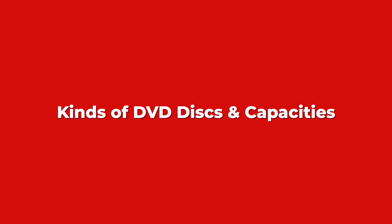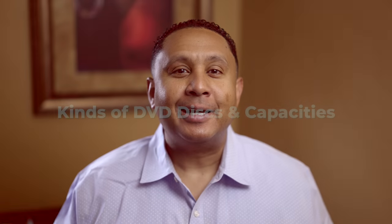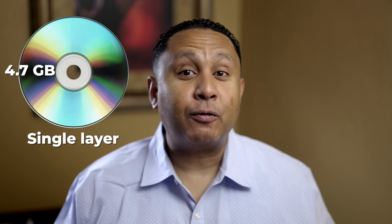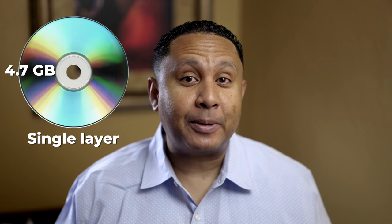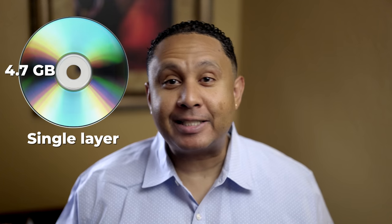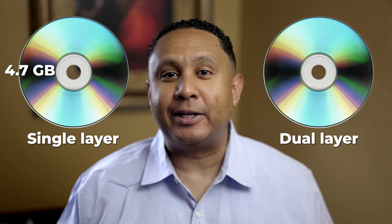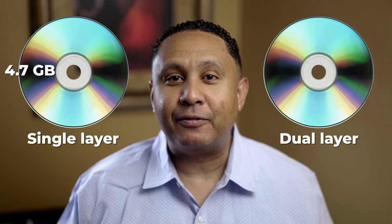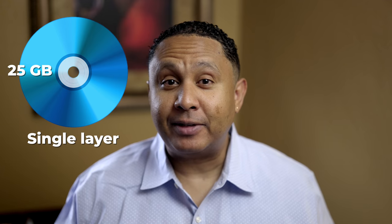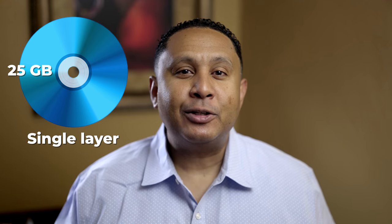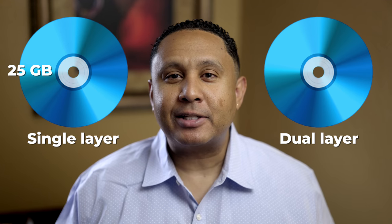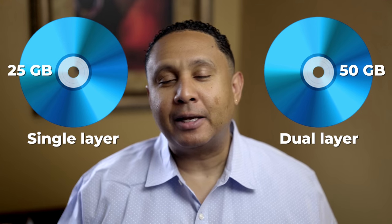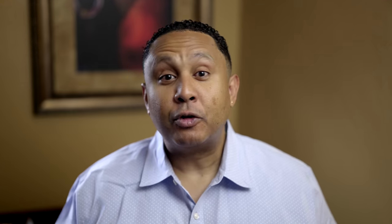Before we jump in, let's take a moment and talk about the kinds of DVD discs and their capacities. There are many kinds of discs, however, I'm going to talk about just a few of them. The first is a standard single-layer DVD. It can hold up to 4.7 gigabytes of data. The second is a dual-layer DVD, which has a capacity of 8.7 gigabytes. Last, I'll mention Blu-ray discs. Single-layer Blu-rays can hold up to 25 gigs and the dual-layer varieties can hold up to 50 gigabytes of data.